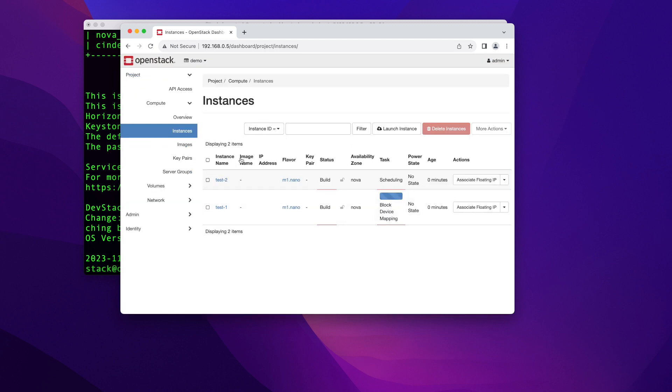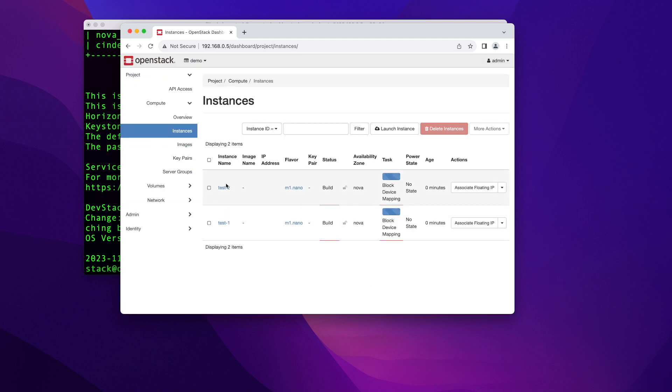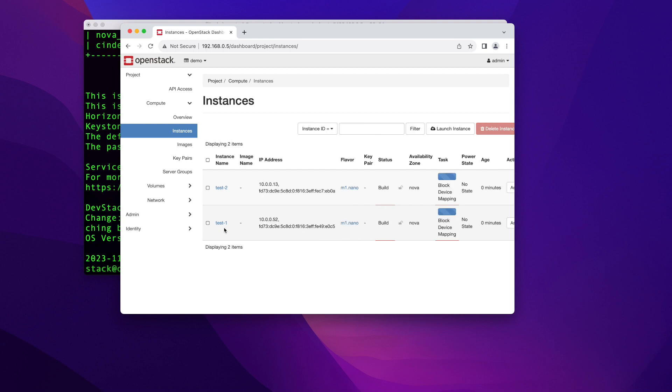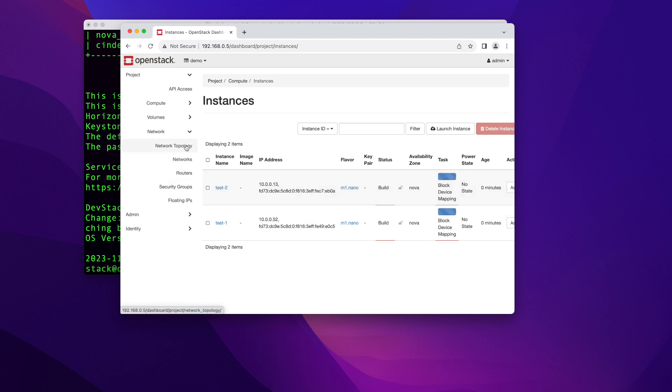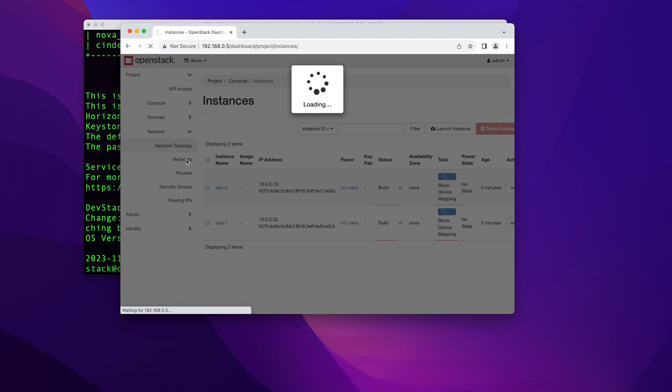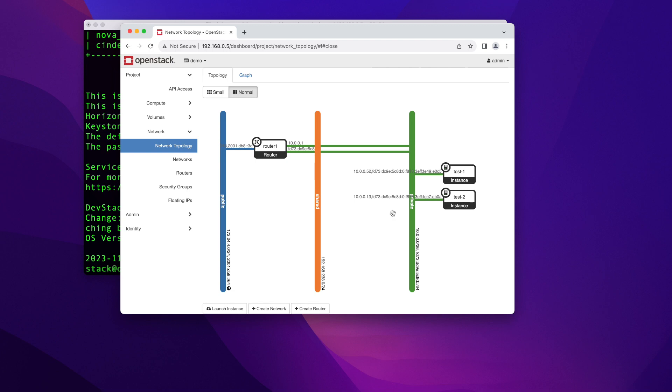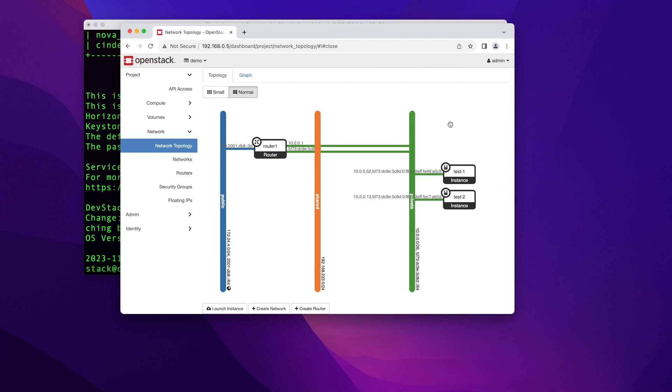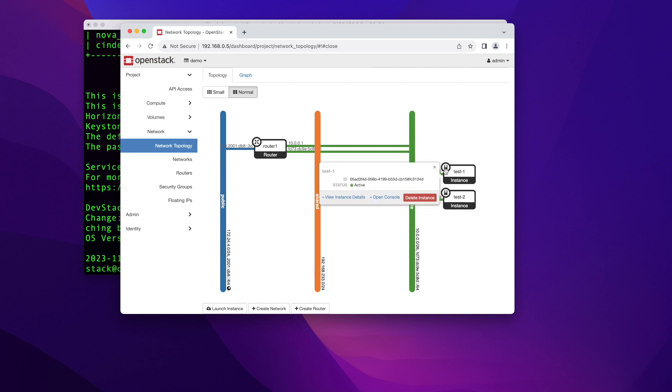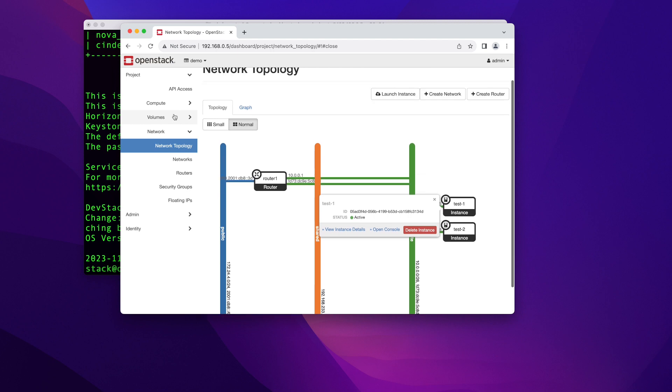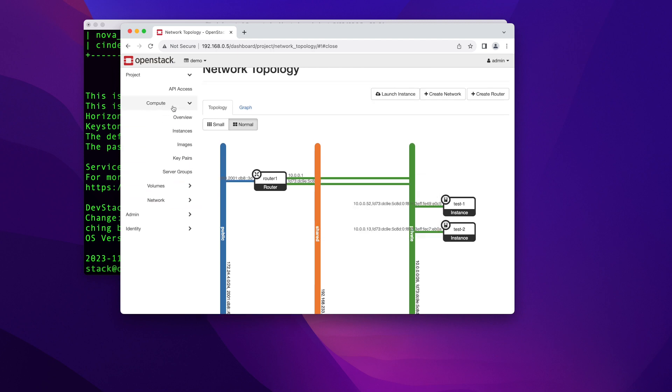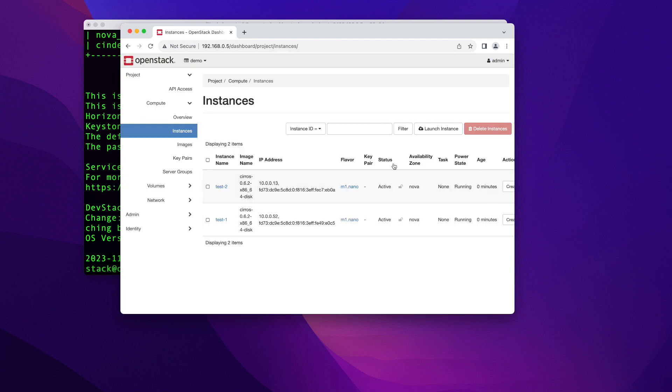And you can see these two instances are starting to be in build now. So it automatically named them test one and test two. It assigned them IPs on the private network that we chose and is building them right now. I'm just going to quickly show you here network topology. You can see that we have one public network and then we have a router and then we have the shared network and this private network that we put our two instances on. So I'm going to go back here to compute to see if those two instances are ready. And it seems like both instances are running.